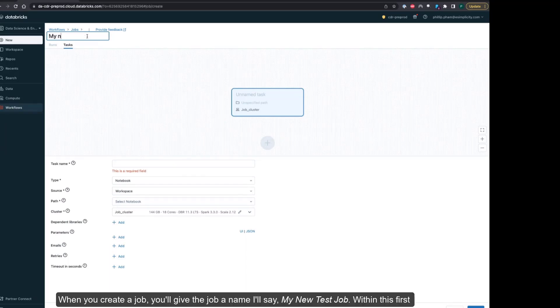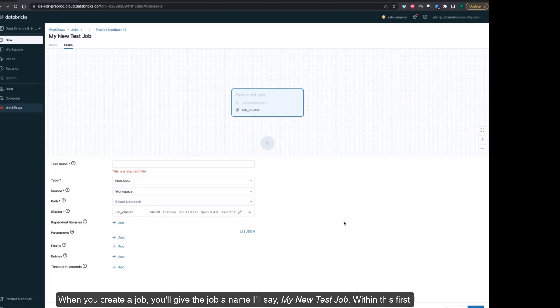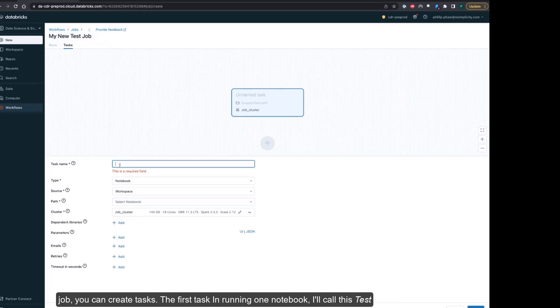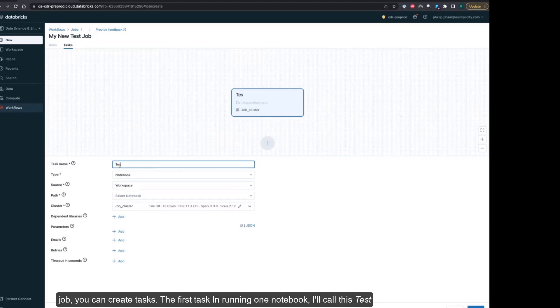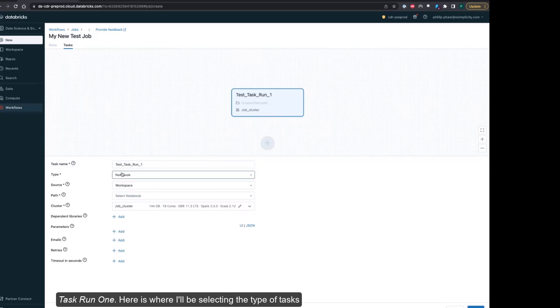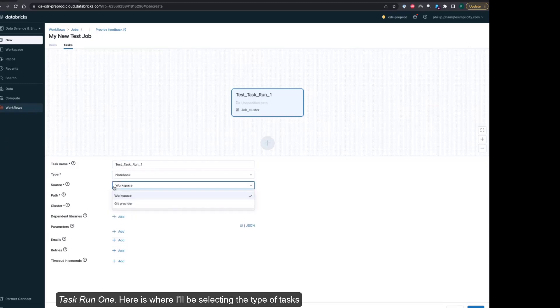When you create a job, you'll have to give the job a name, say my new test job. Within this job you can create tasks. The first task in running one notebook I'll call test task run one. Here's where I'll be selecting the type of task I'm going to run, and I'm going to default this to notebook.